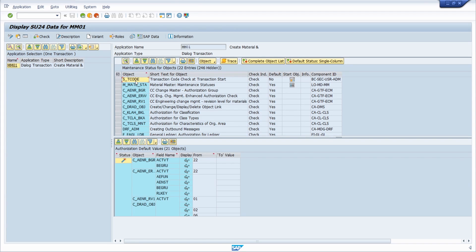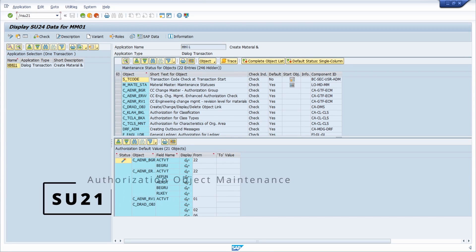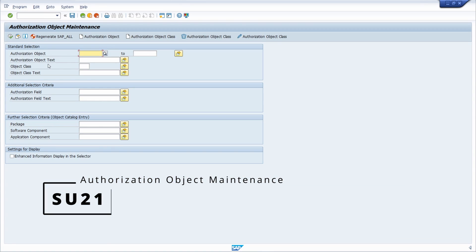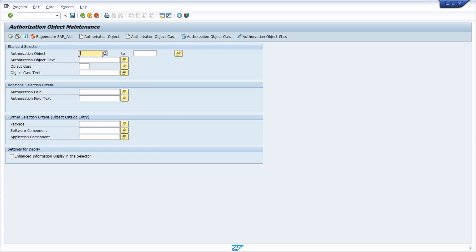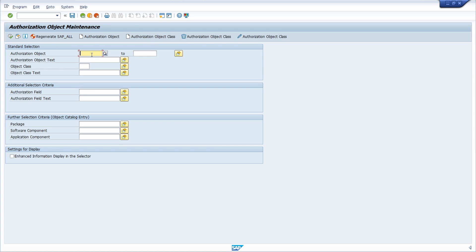But how can you now analyze an authorization object more closely? You have to open up transaction code SU21. Once you execute it, you end up in the authorization object maintenance screen. Here you can create authorization objects, create authorization object classes, make changes, and so on. What is also really important is that you have selection criteria for the authorization object.